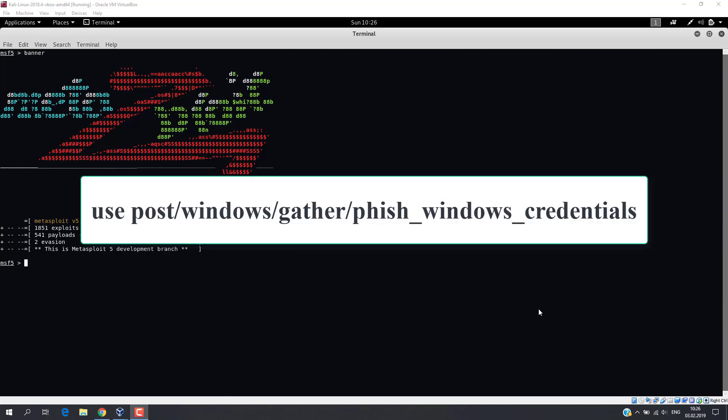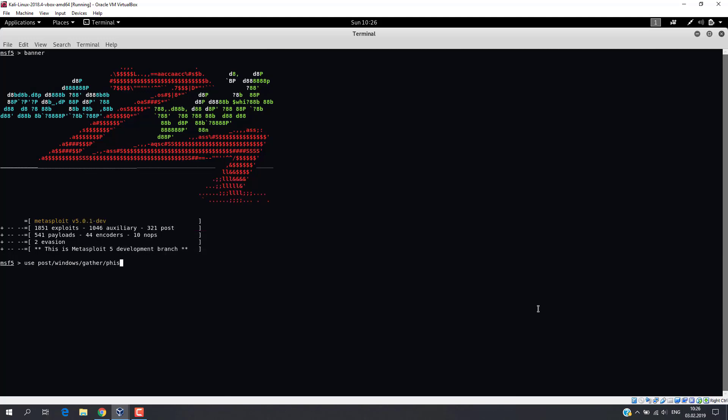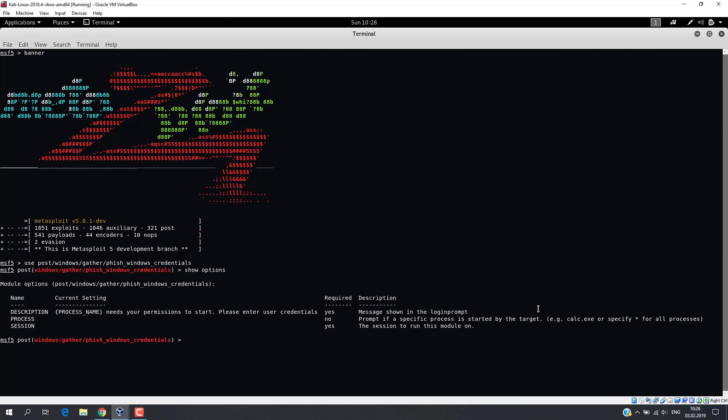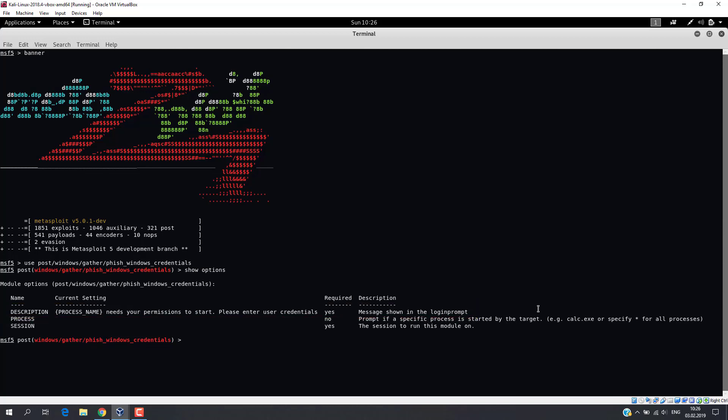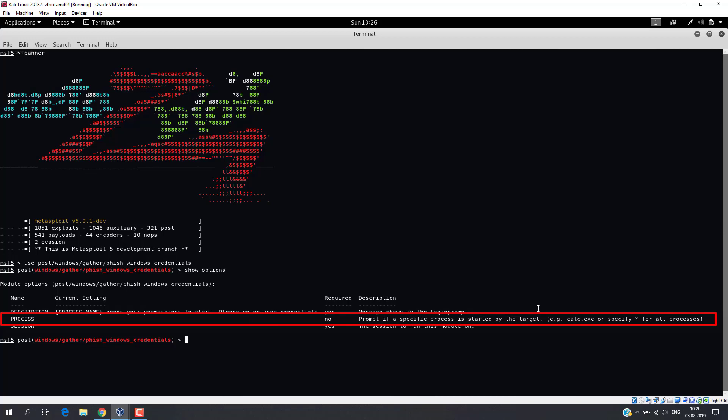Let's execute the following command and check the options to be set. The description parameter is responsible for the text displayed on user's screen. For the process parameter, we can set a process name. When this process starts, the password window will pop up.